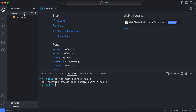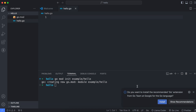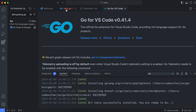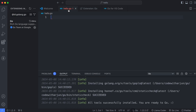Now create a new file and name it 'hello.go' — .go is the extension for Golang files. VS Code will recommend installing the Go extension; click Install. Go back to hello.go and wait — in the output panel you can see it is installing tools. Once done, all tools will be shown as successfully installed.